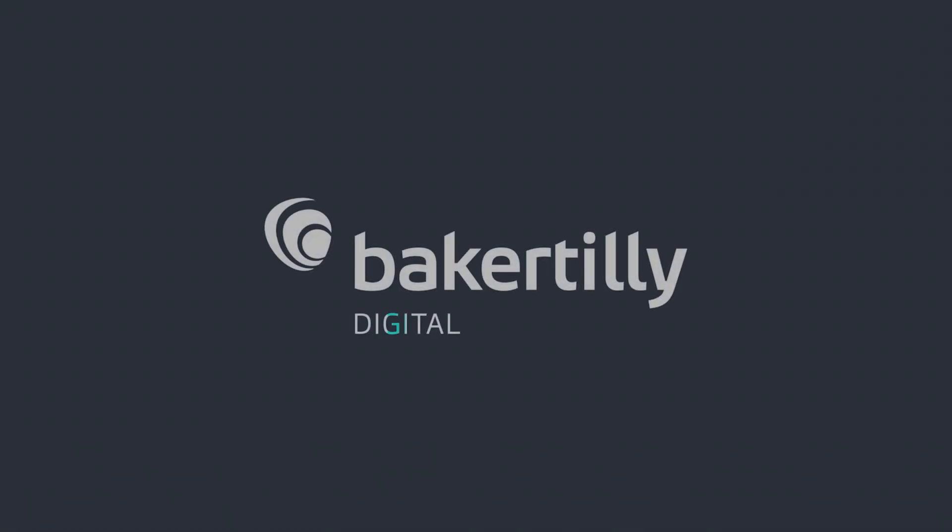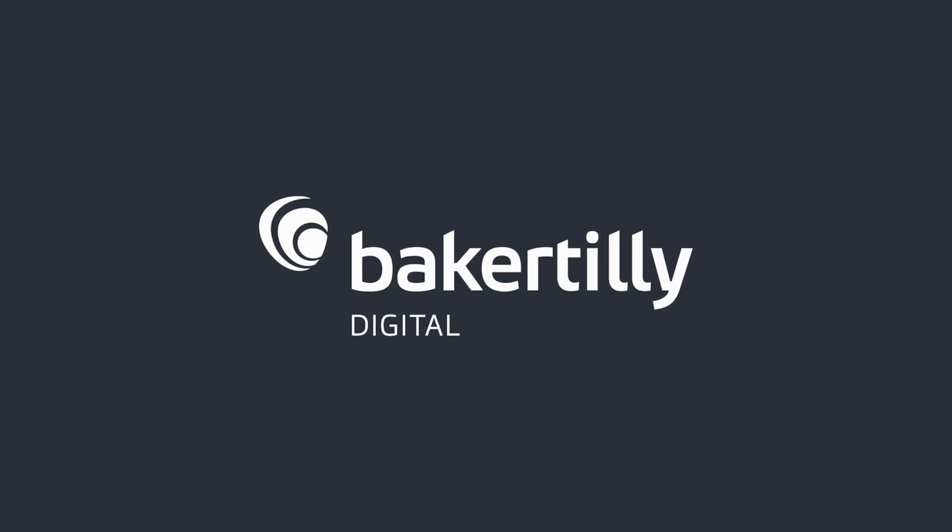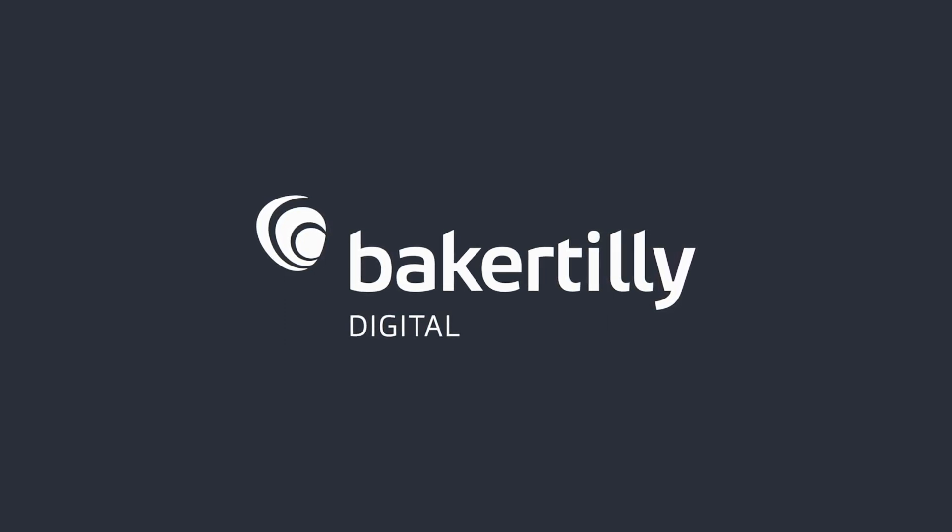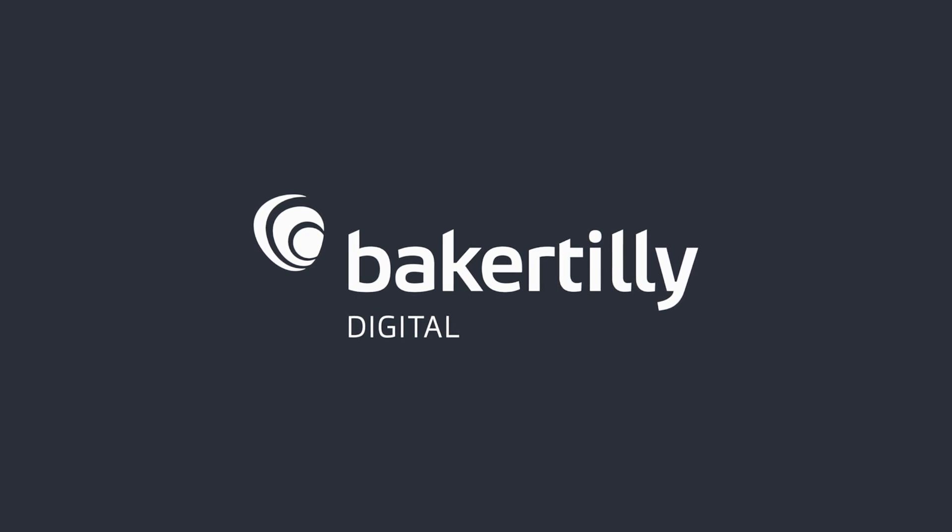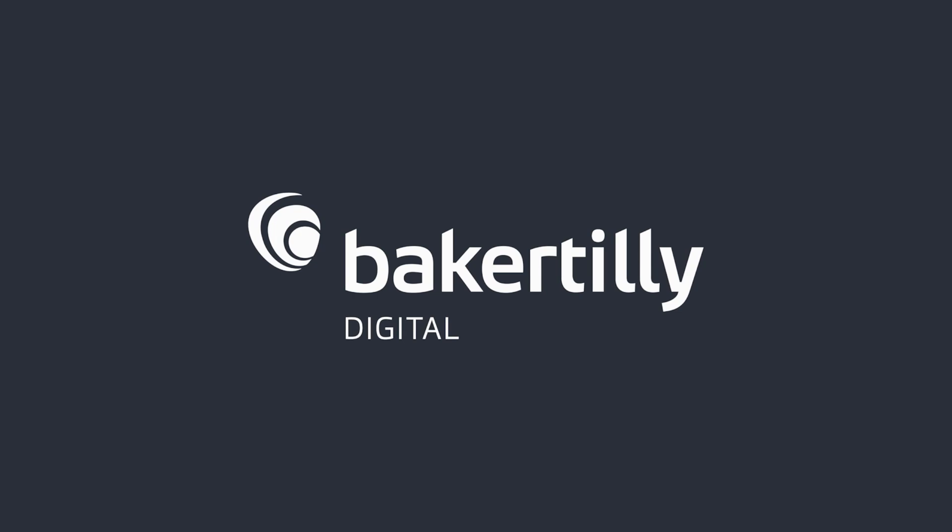Baker Tilly Digital combines strategic industry insight and advanced technical expertise to uncover and solve your digital transformation challenges. If you're interested in learning more, check out our website at bakertilly.com/digital.